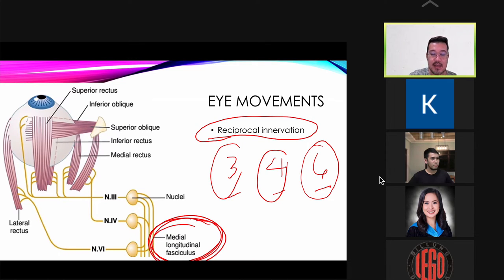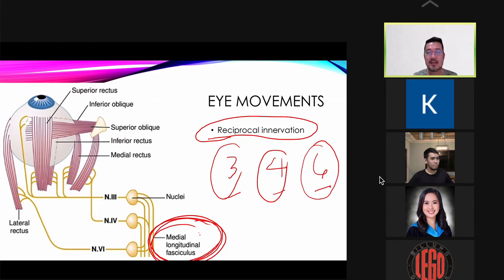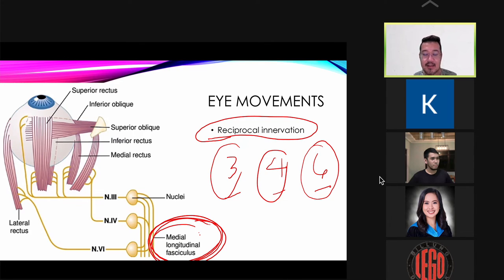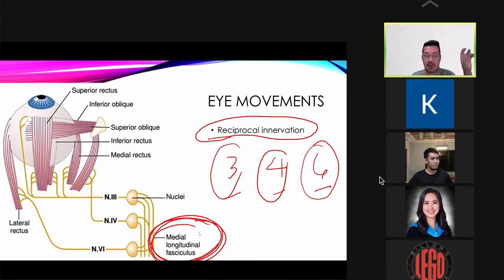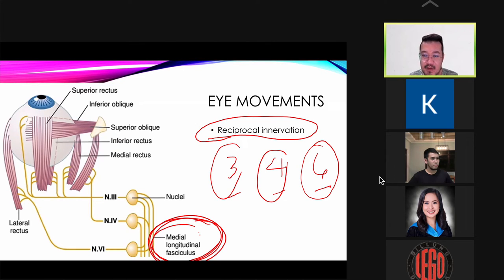Reciprocal innervation ensures coordinated eye movements. When looking to the right, the right lateral rectus and left medial rectus are contracted, while the right medial rectus and left lateral rectus are relaxed. This is made possible by the medial longitudinal fasciculus (MLF), which coordinates the opposite contraction and relaxation of eye muscles so both eyes move together in the same direction.